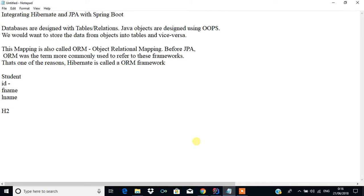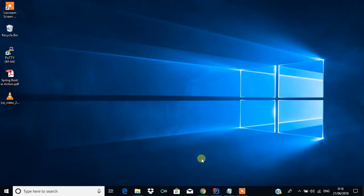H2 is an in-memory database which can be used only for testing purposes. If you want to create a very large application, you can go for MySQL or other database options. For demonstration purposes in this tutorial, we are going to use H2. Now we will start the project.